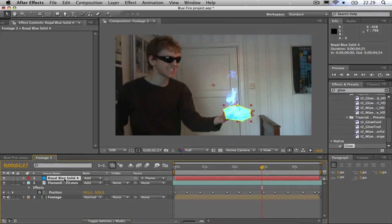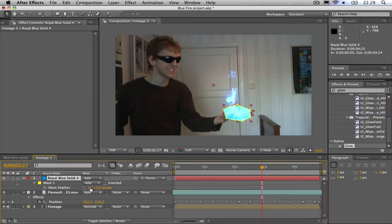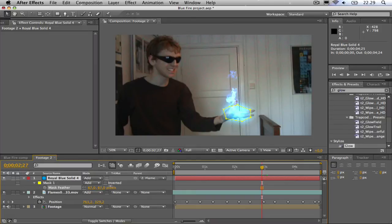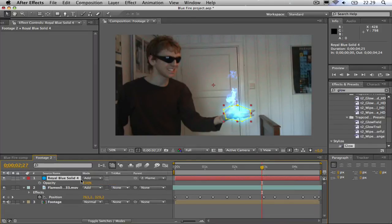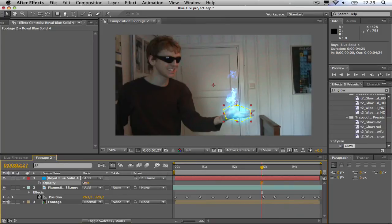Then I'm going to hit F to bring up the feather and feather it. Then I'm going to hit T to bring up the opacity and bring it down just a little bit.